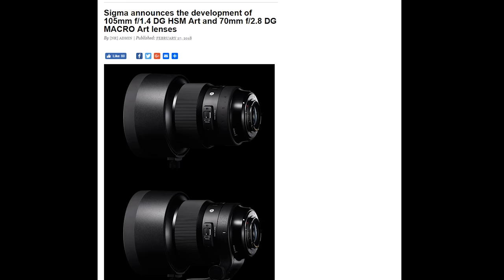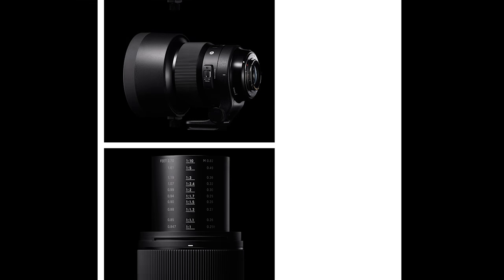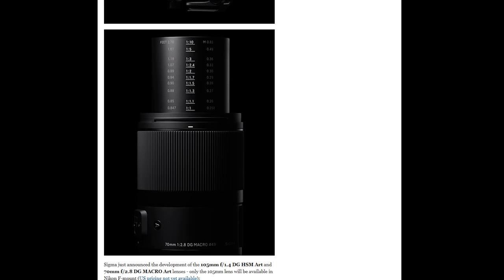Hello beautiful people and welcome to today's lens review. Sigma just very recently announced two additional lenses to their phenomenal art series.